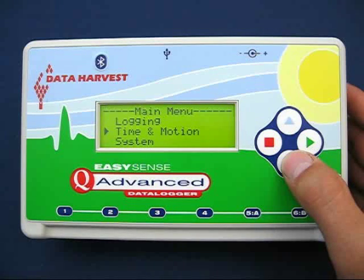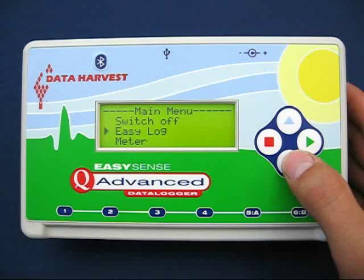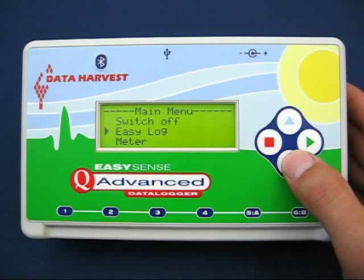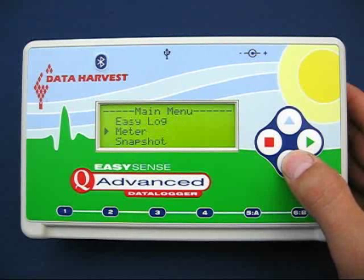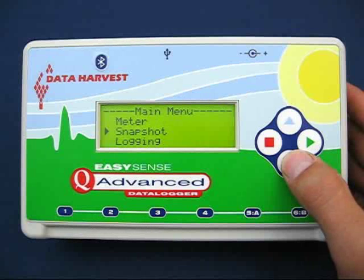Let me introduce you to the capture modes available. EasyLog is a fully automated logging function, aimed at data logging sessions where user-defined parameters are not essential. Metre mode displays the SmartQ sensor's real-time readings, allowing you to spot check sensors prior to capturing data. Snapshot mode allows the user to manually create a set of data, one sample at a time.